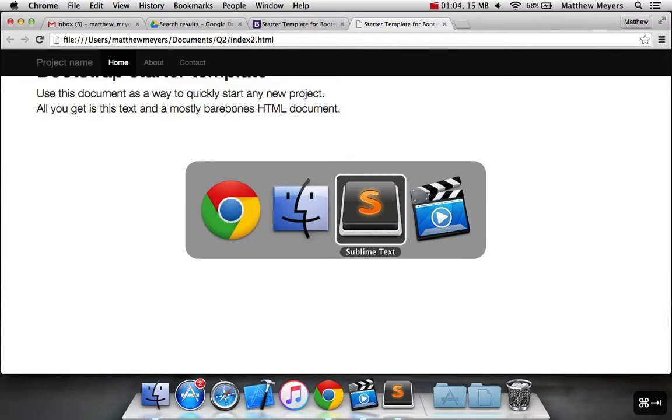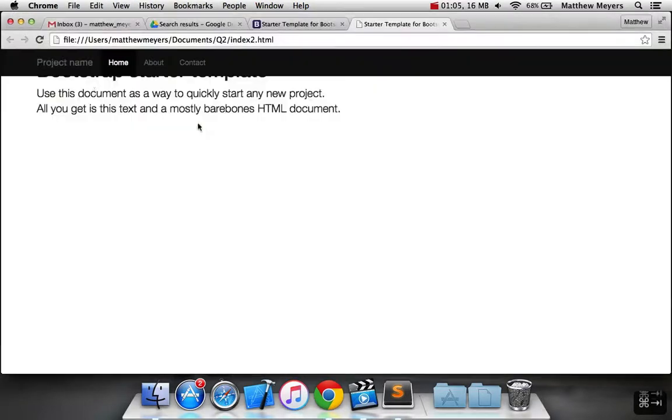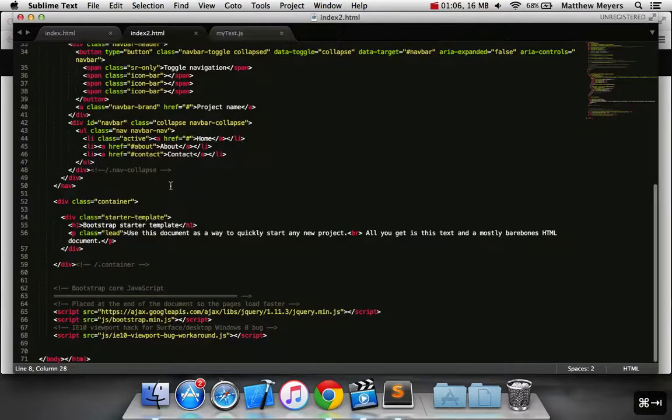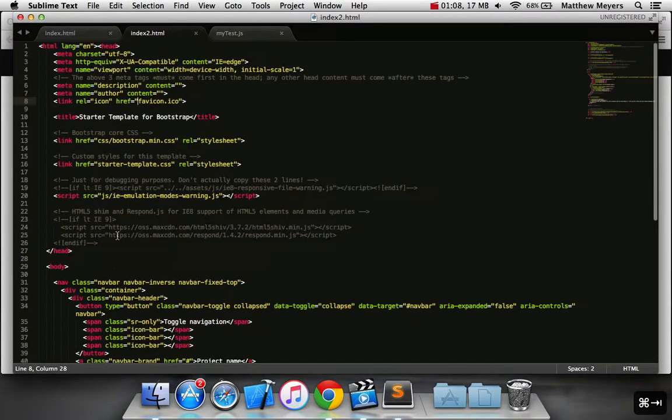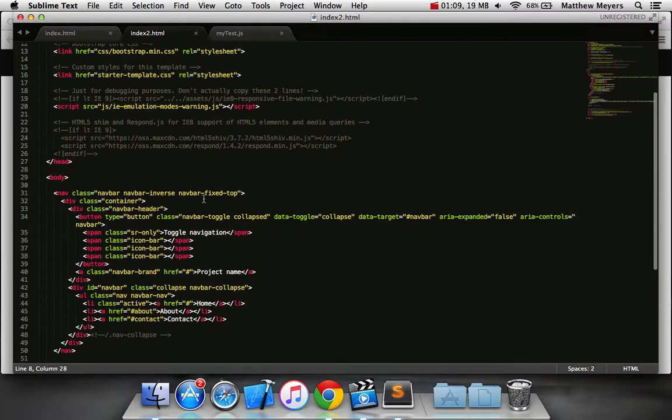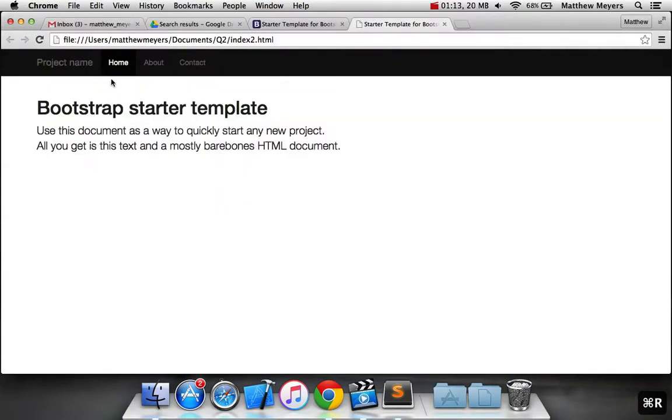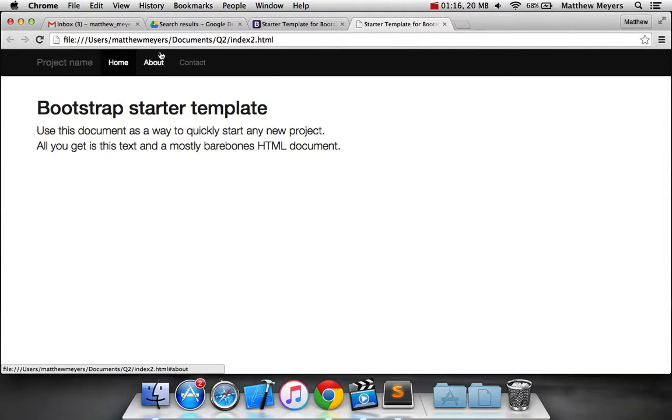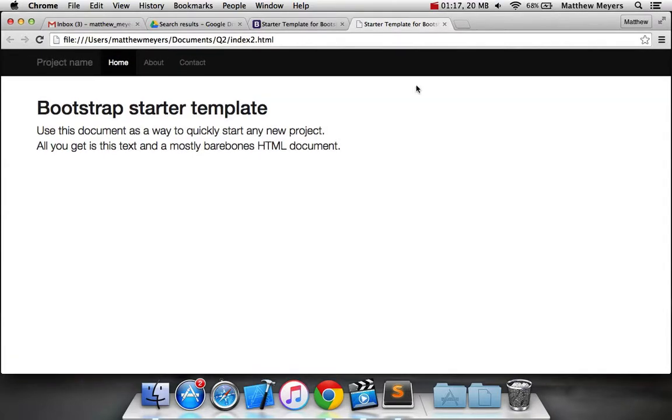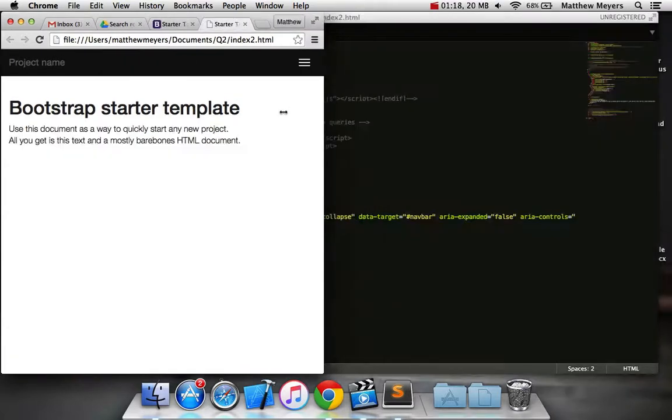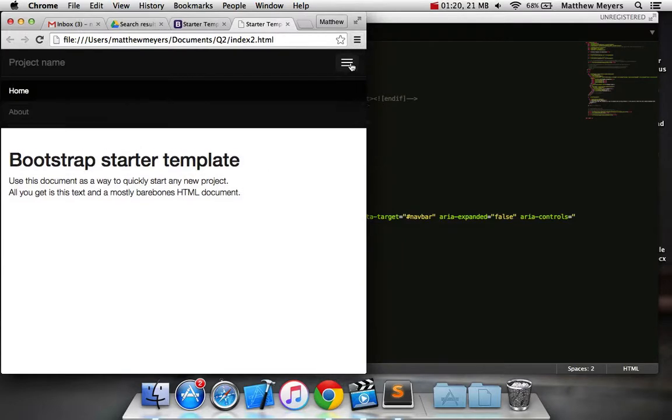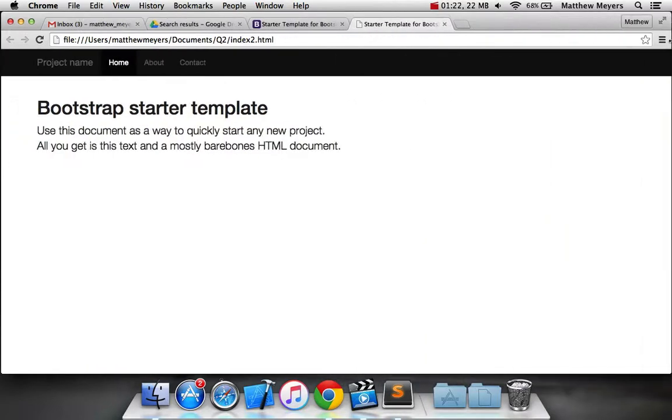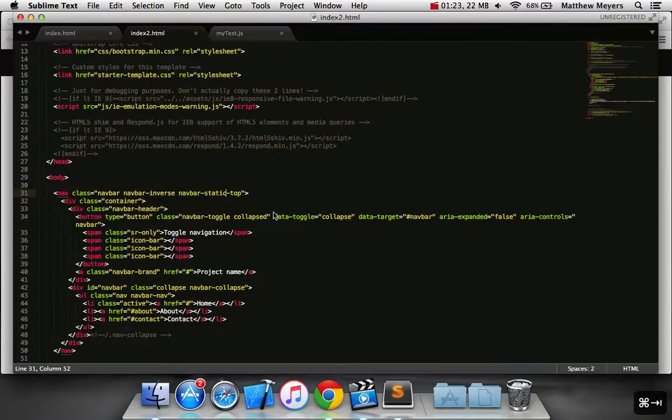It looks pretty ugly, it looks like the text is going underneath. That's because the navbar needs to be, instead of fixed, it should probably be static. There you go. We've got our project name, some links, we've got our navbar, everything should scale. Does this button work? Yes it does. Everything's working.